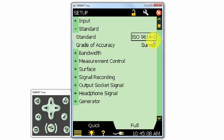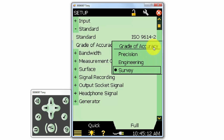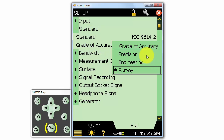There are different grades of accuracy that we can select: survey, engineering, and precision grade. The test methodology is generally the same for all three, but the tolerances for repeatability and other factors are tighter as you move to engineering and then to precision grades. For this demonstration, I'll select survey.